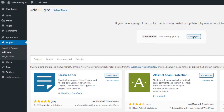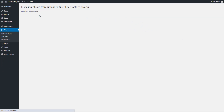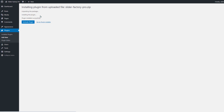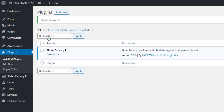Now click on Install Now button to install the plugin. After successful plugin installation, click on the Activate Plugin button to activate the plugin. The Slider Factory Pro plugin has been installed on the website.